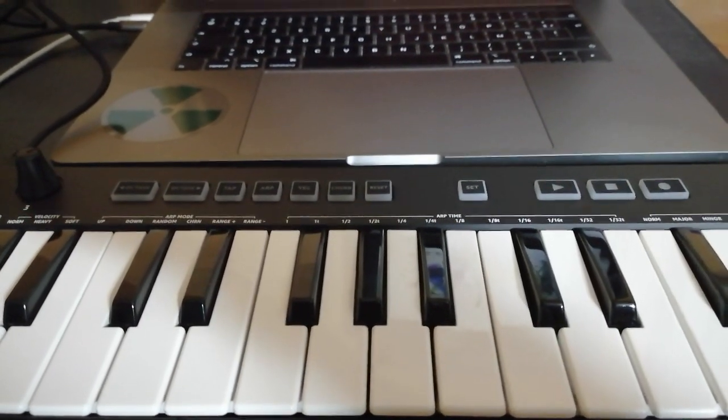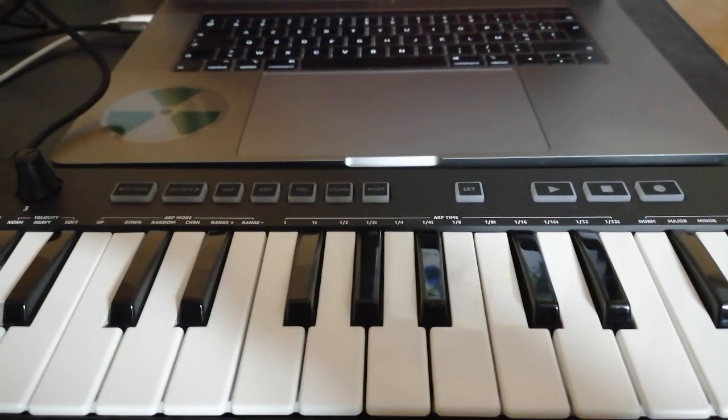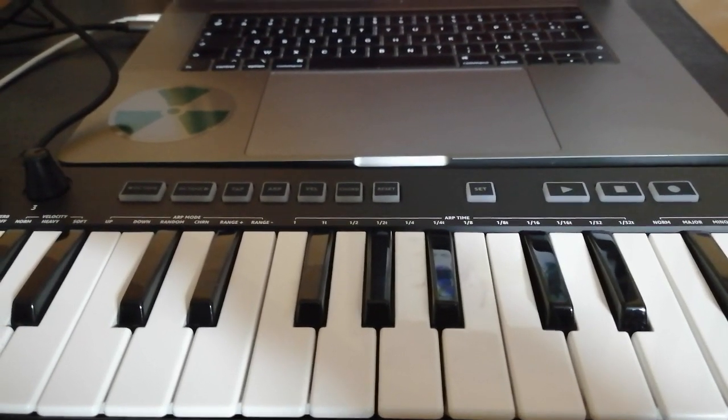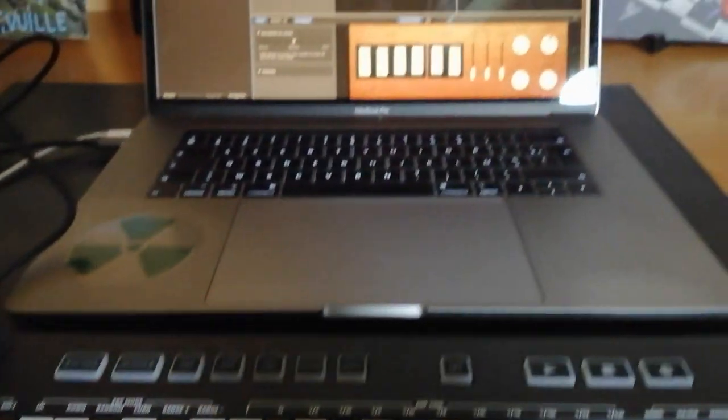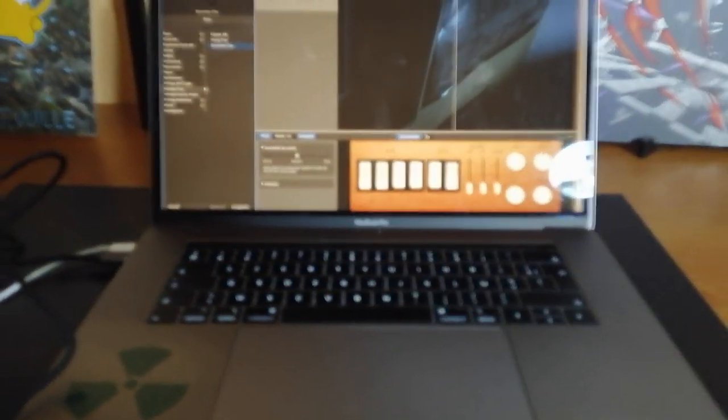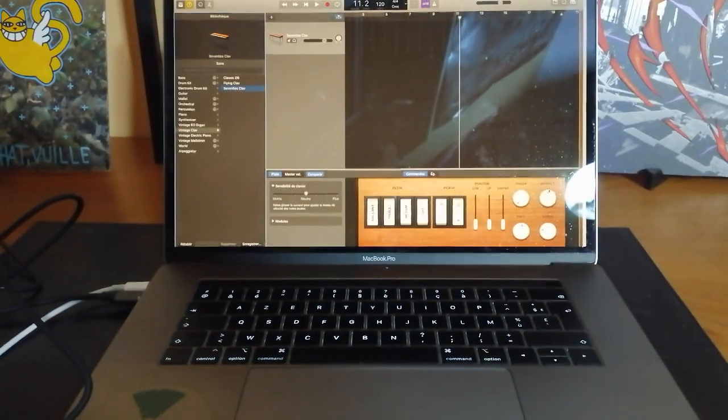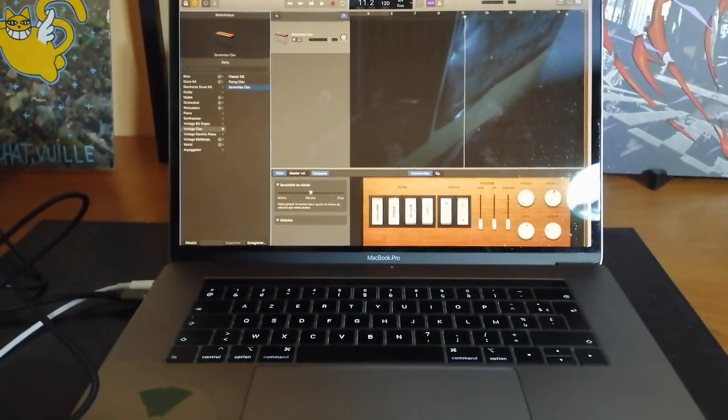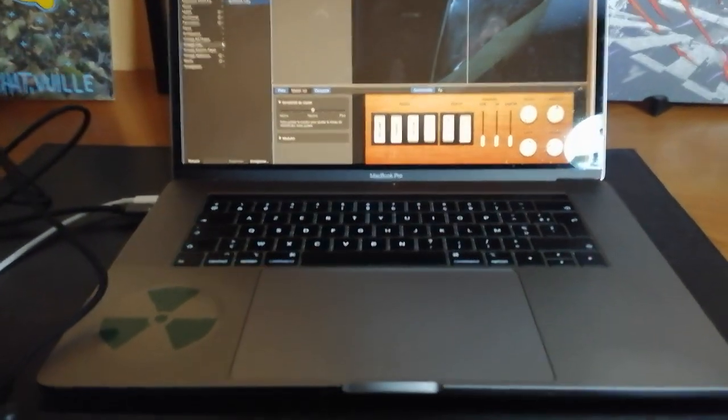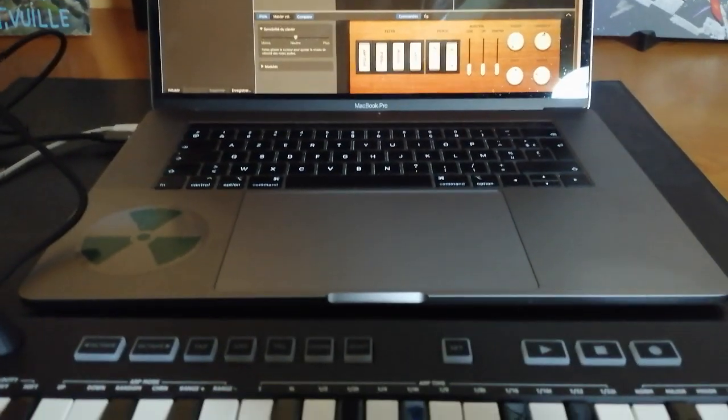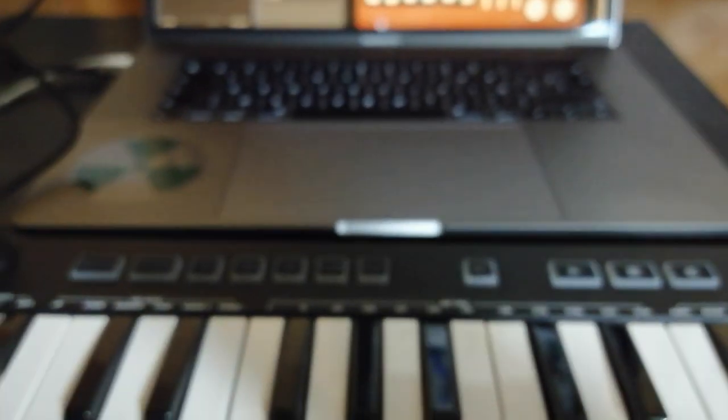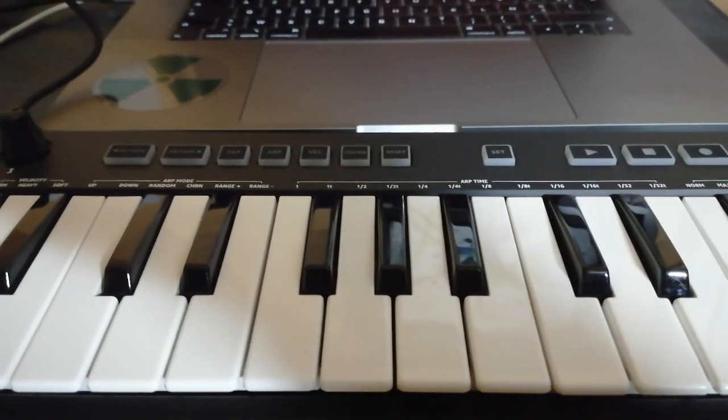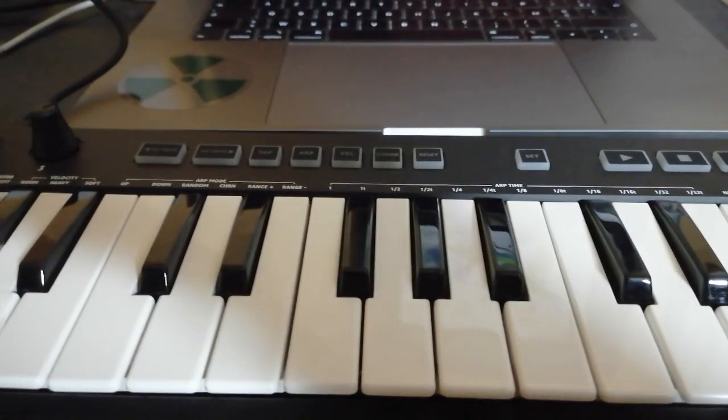This means you can use it with your favorite MIDI app. I'm using GarageBand here on Mac, but anything else should probably work. It's a typical MIDI keyboard, so if you know about those things, you know what to expect.